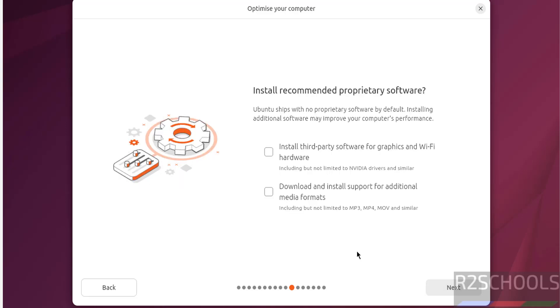Install recommended proprietary software. If you want to install third party software for graphics and wifi hardware, you have to select the check box. Download and install support for additional media formats. You have to select the check box. It is up to you. Whatever you want you can select and install. Click on next.